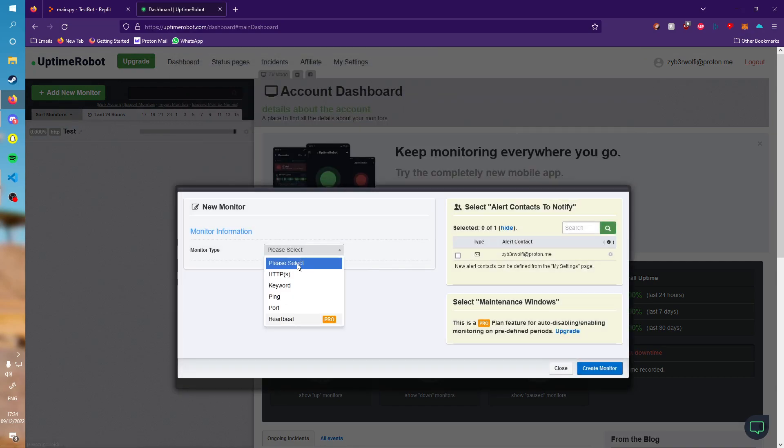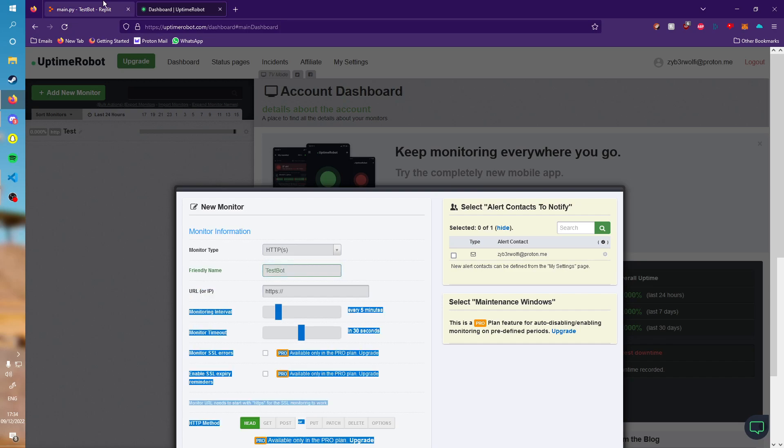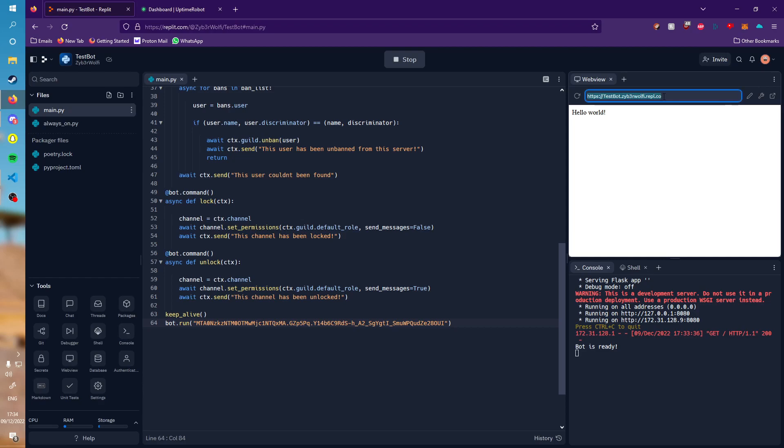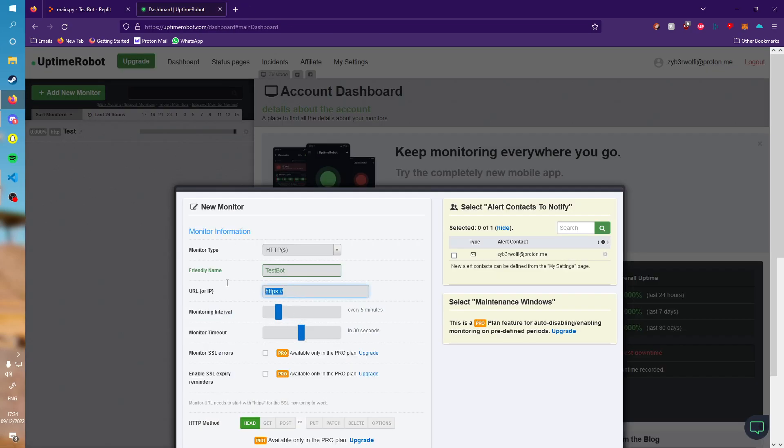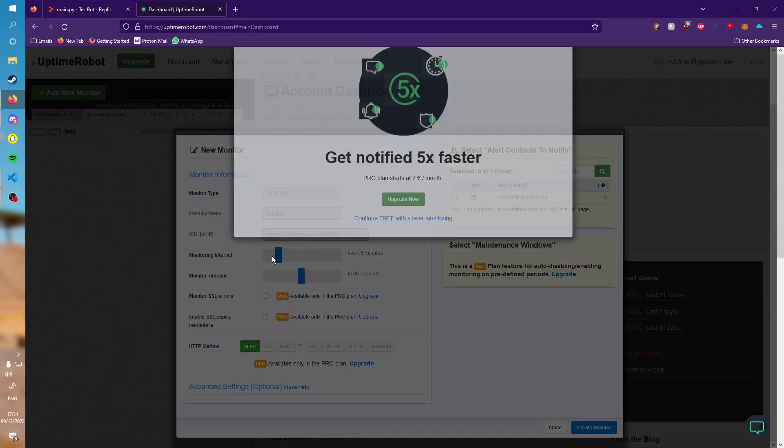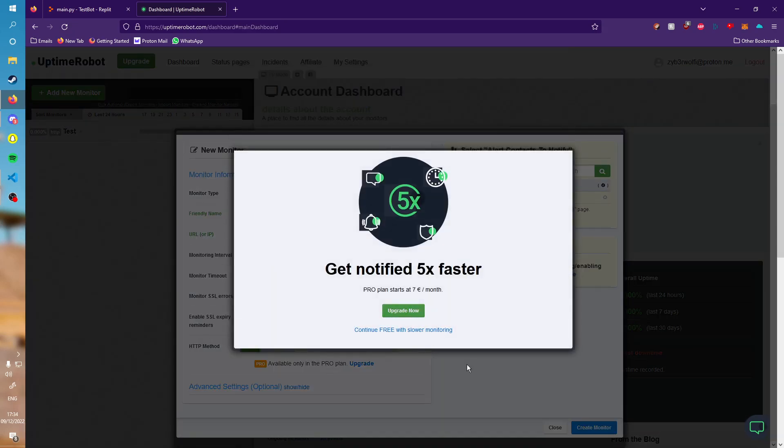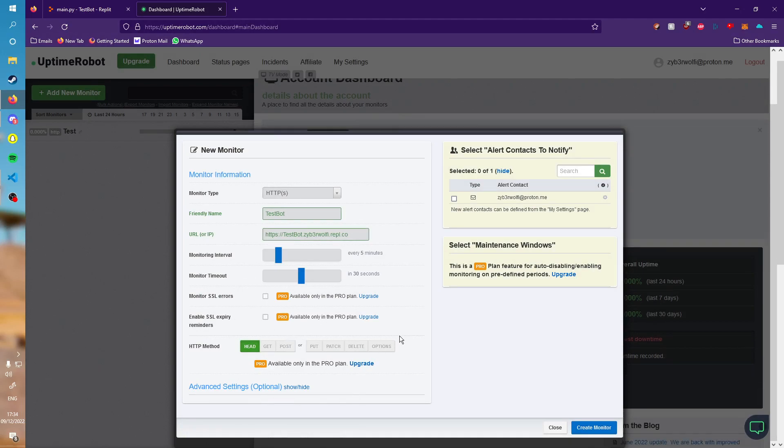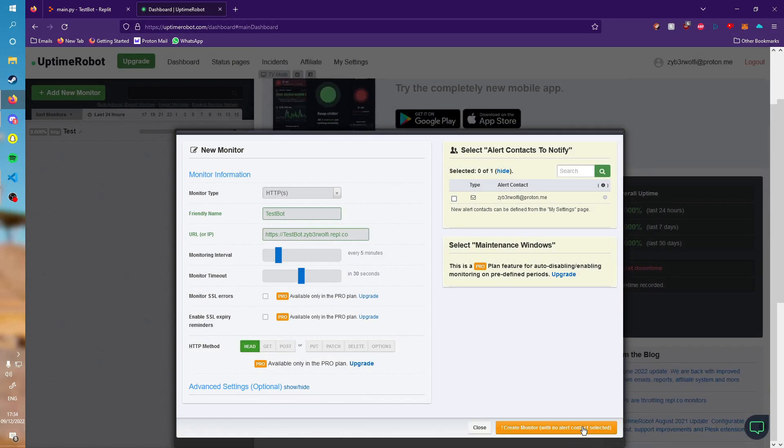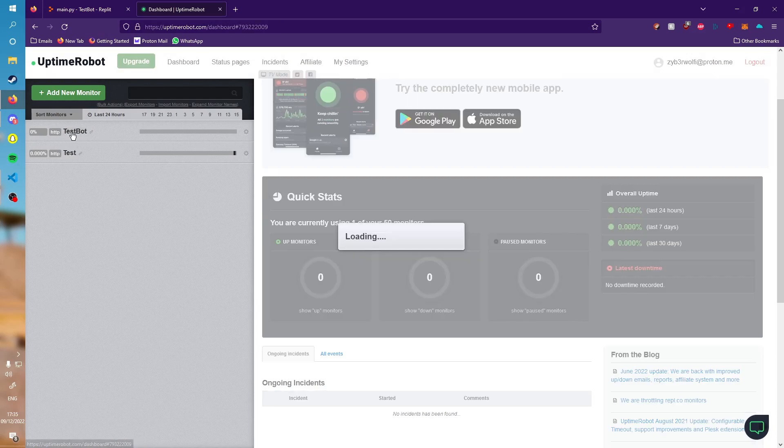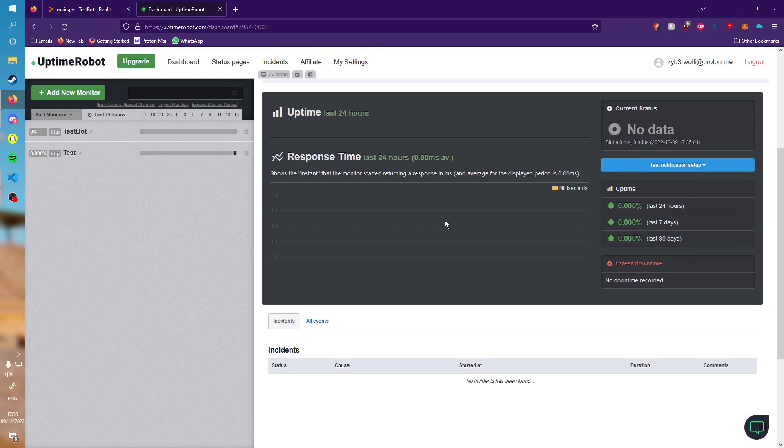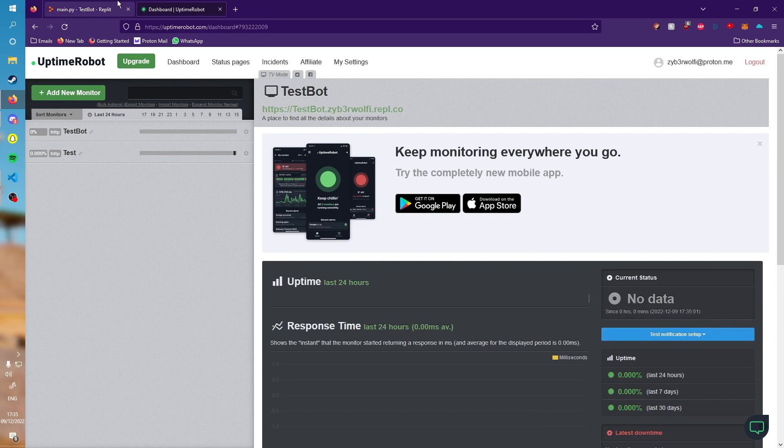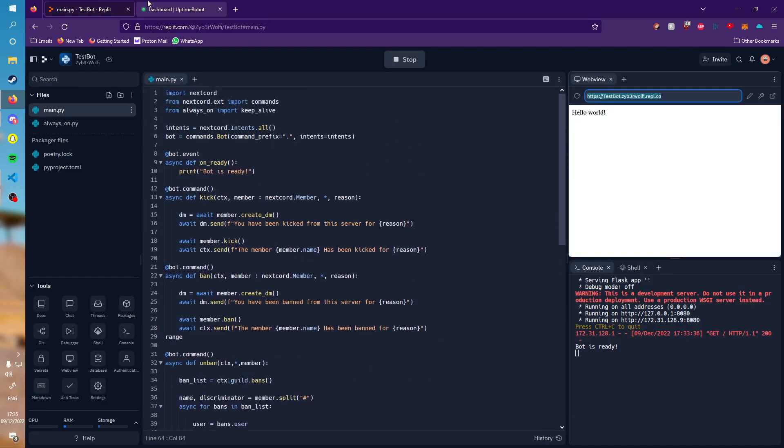You'll see this screen. Type in HTTPS. The friendly name could be anything, we'll call it test bot. Where it says URL or IP, we will copy this URL from here. Let's paste that in here. Monitoring interval you can set to anything you want, I'm going to do every five minutes. There's nothing really else to set up, just press create new monitor.